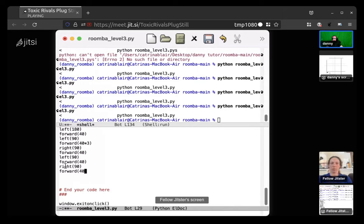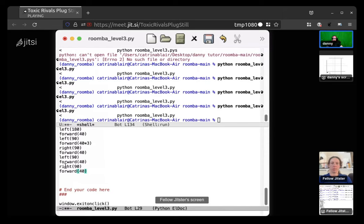So now where are you at? So 40 times 3, 90, 40.